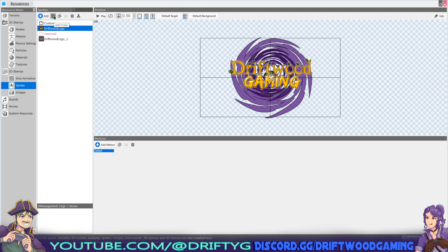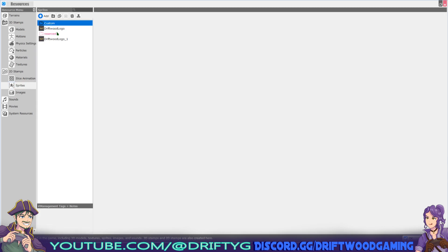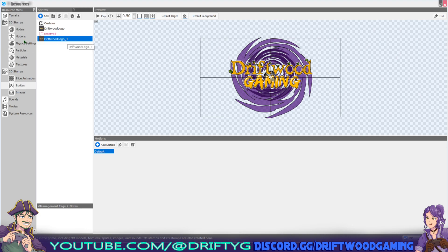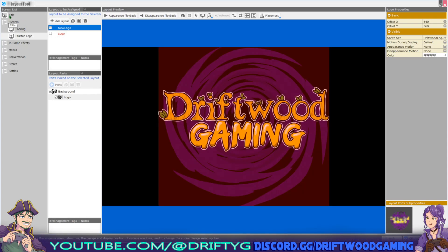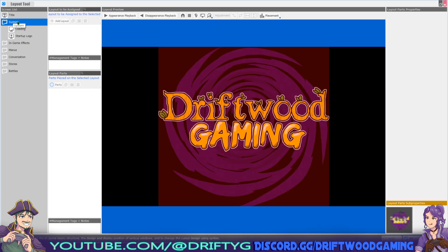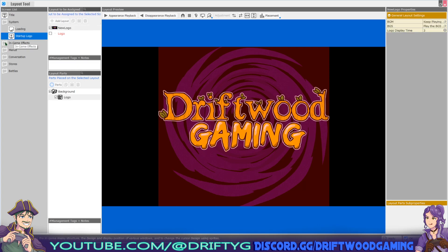You can optionally add a custom folder, like I've done here — I added a folder and literally called it 'custom,' and inside that folder I've added a Driftwood logo. You can manipulate and change this here or in other image editing software. There's a lot you can do, but we'll keep it simple. Once it's added to your resources, click on the Layout tool, then click on System and then Startup Logo.